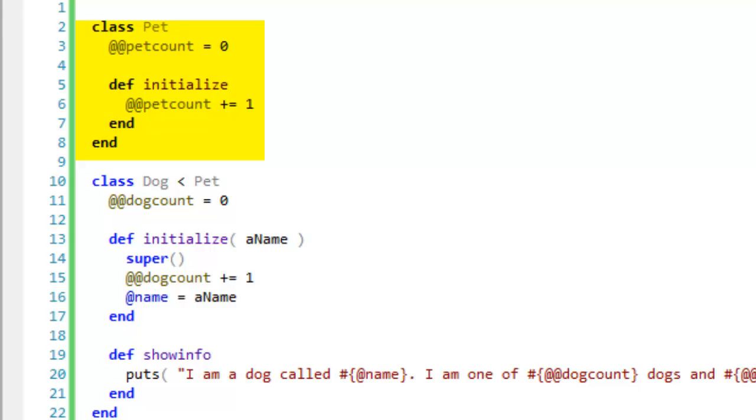In Ruby, a class begins with a keyword class, then a name with a capital letter. Then comes the code of the class and finally the keyword end.